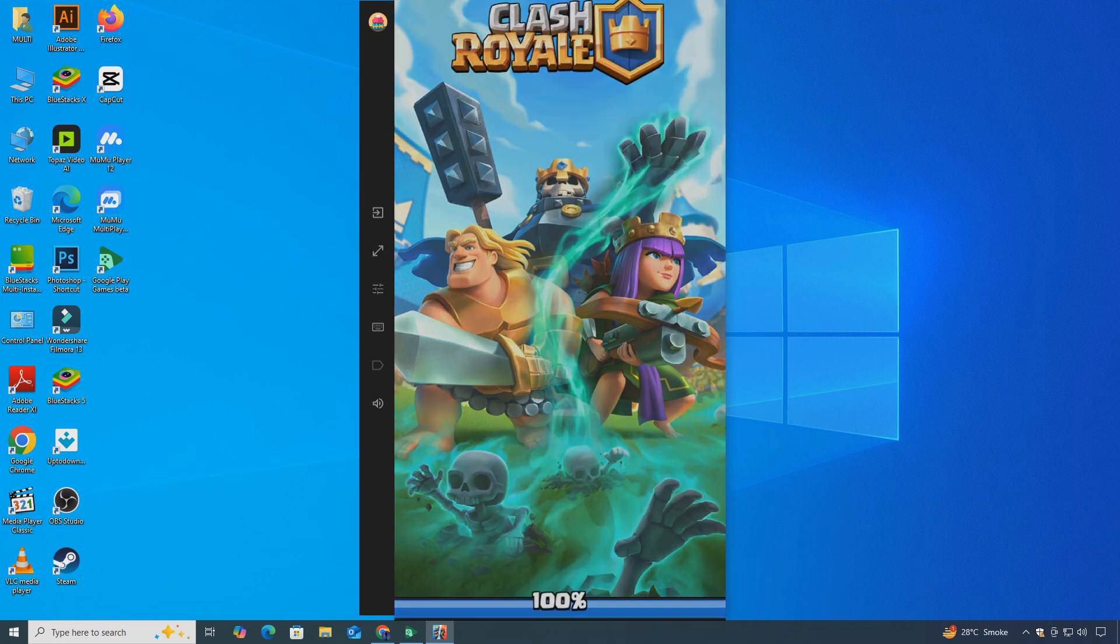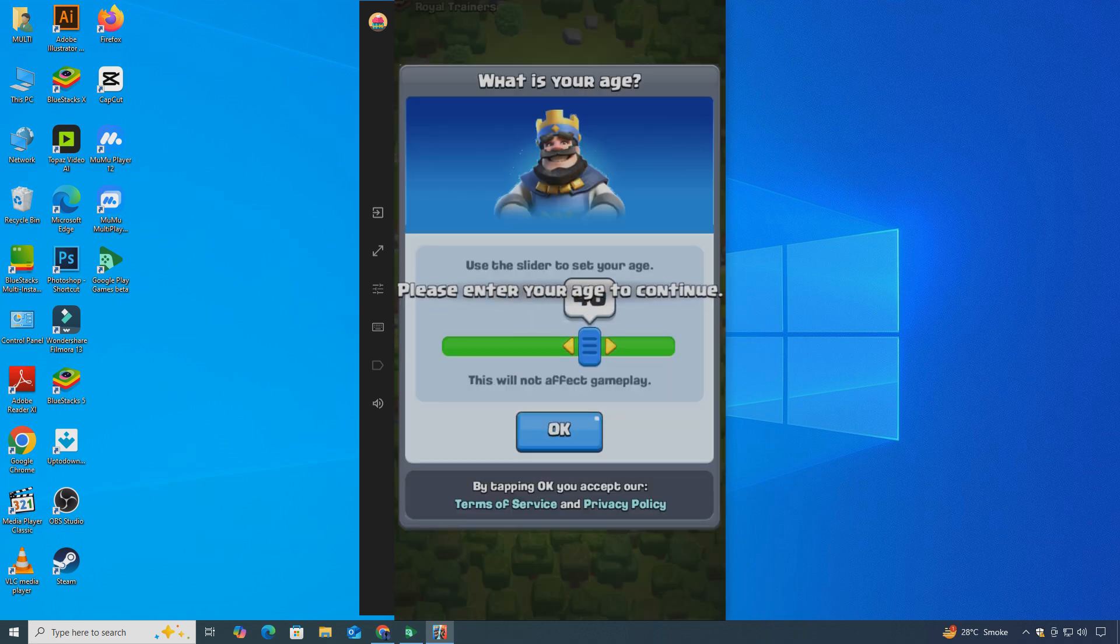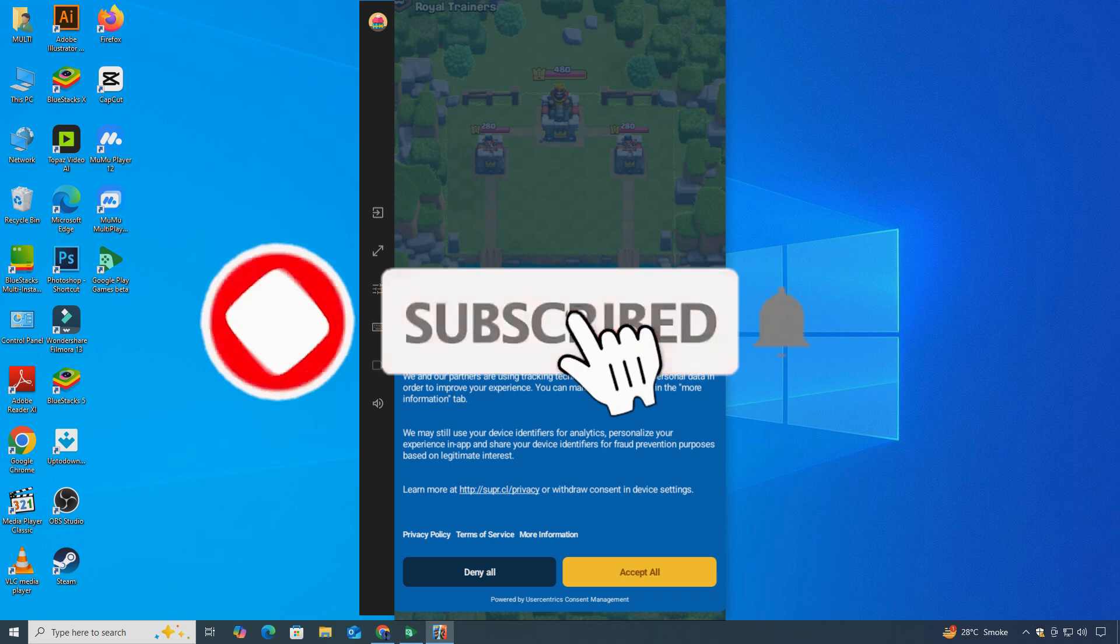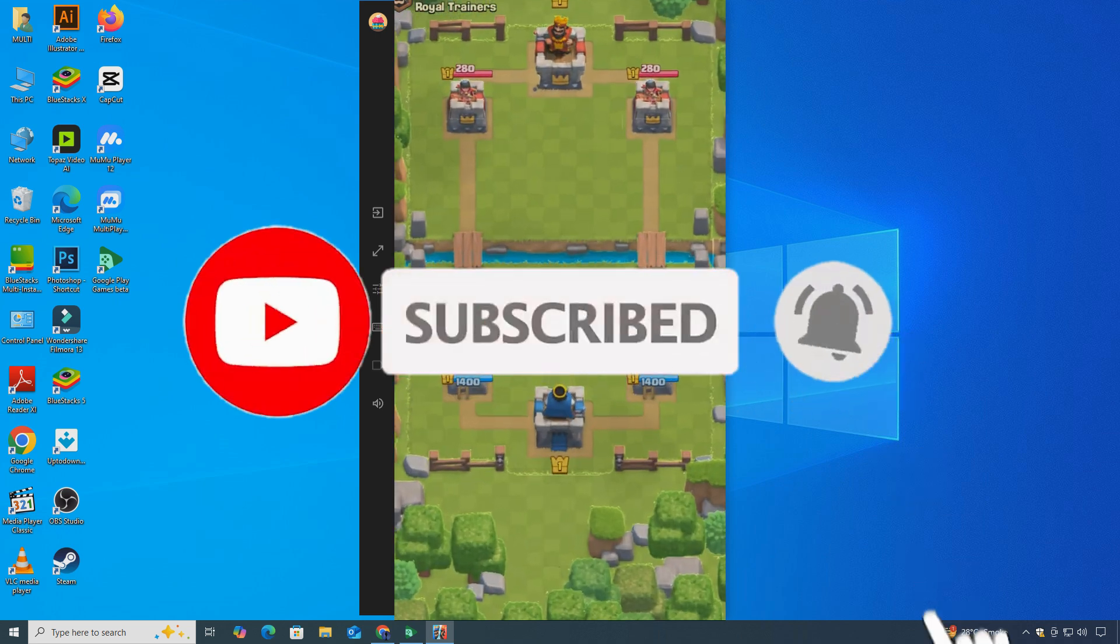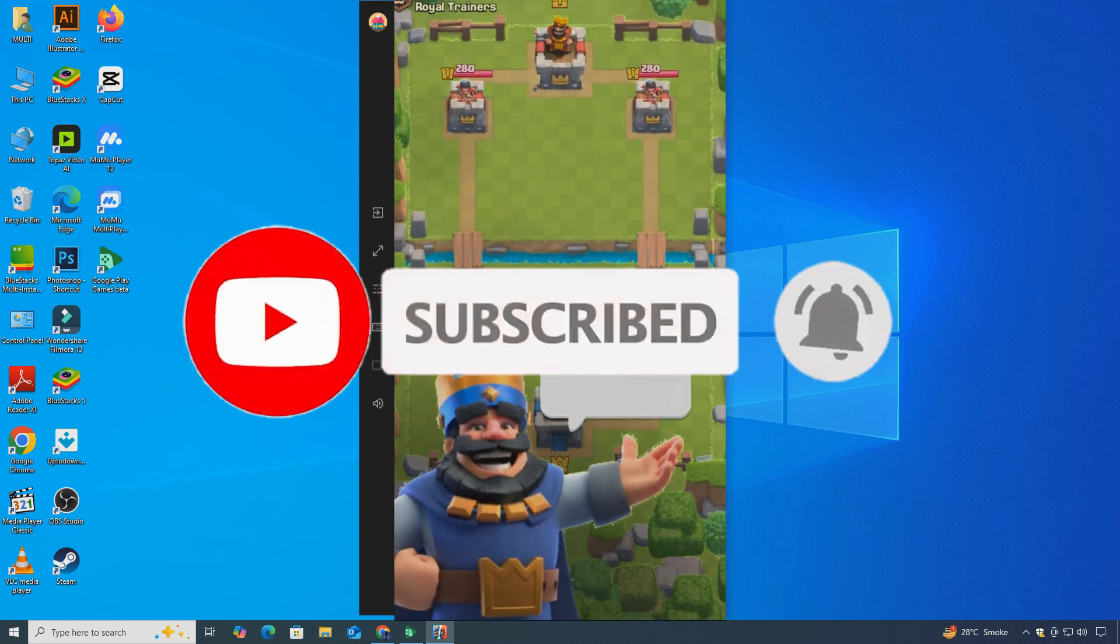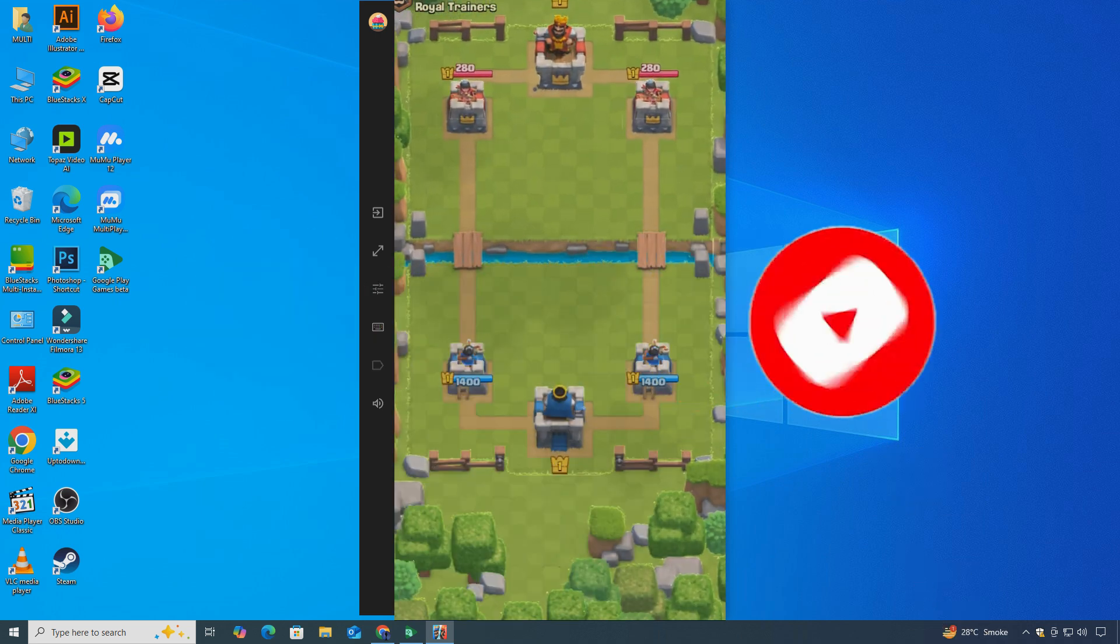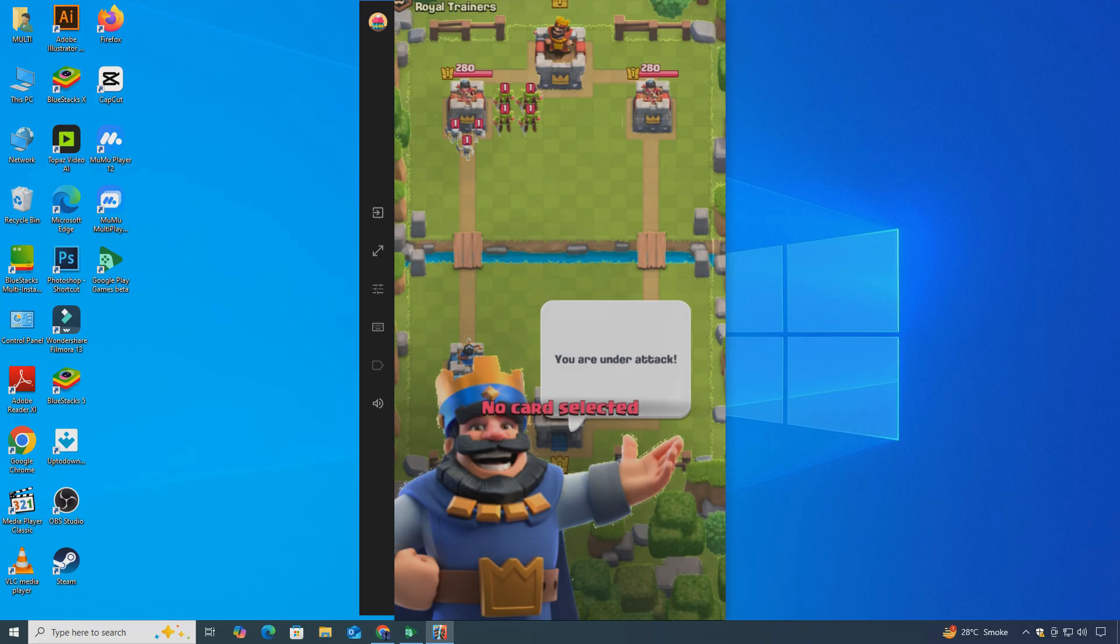And that's it. Now you can play Clash Royale on a PC or laptop. If you found this tutorial helpful, don't forget to like the video and subscribe to ClickFixTech for more easy step-by-step guides. Thanks for watching, and I'll see you in the next one.